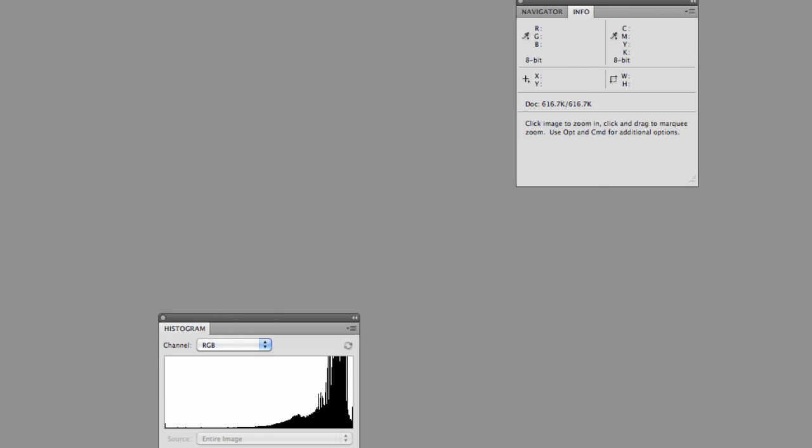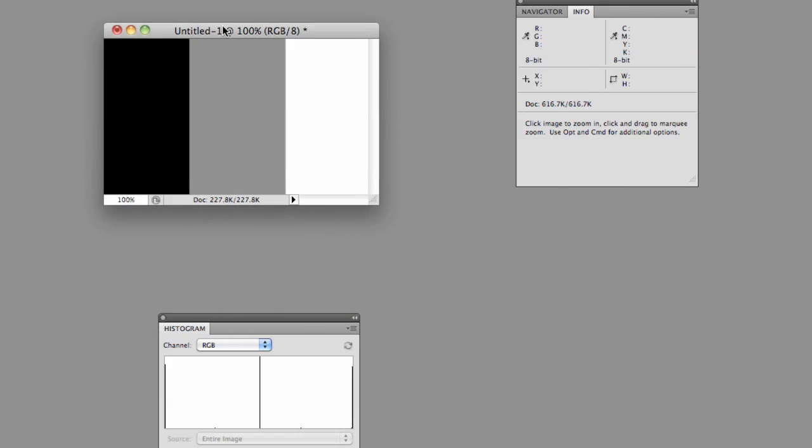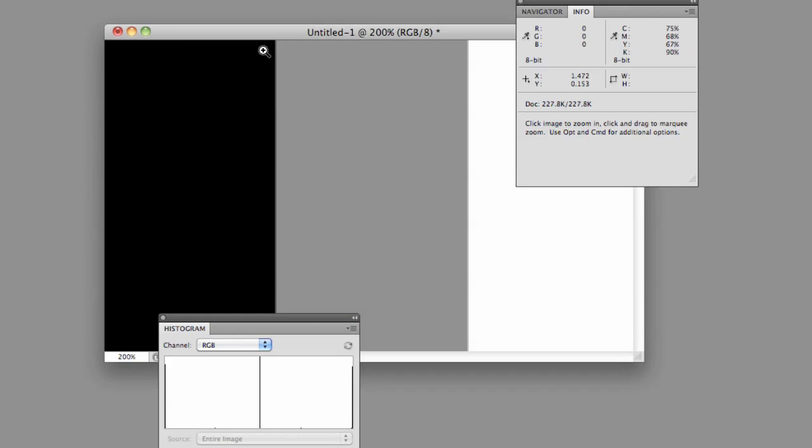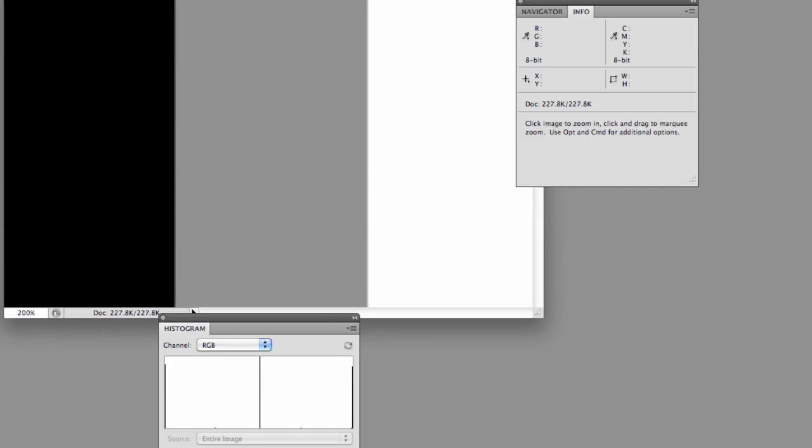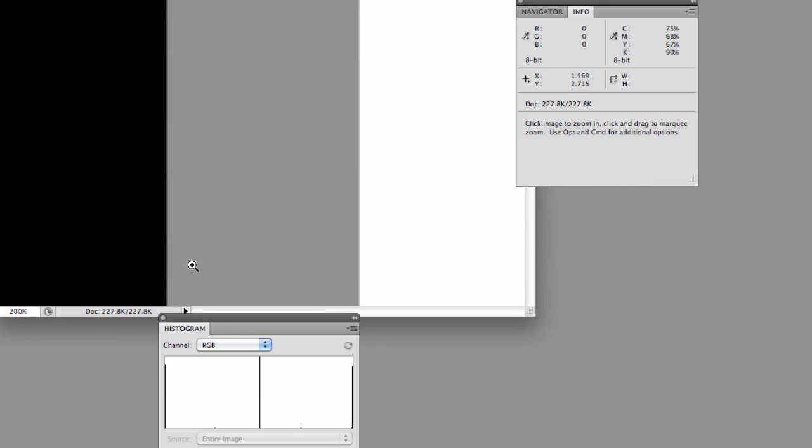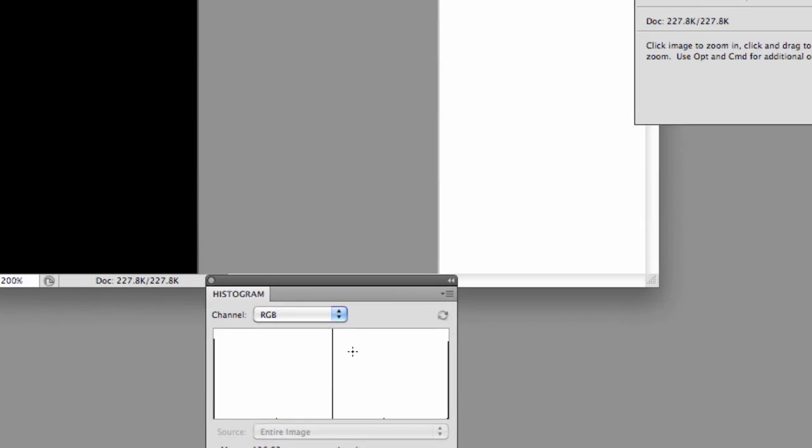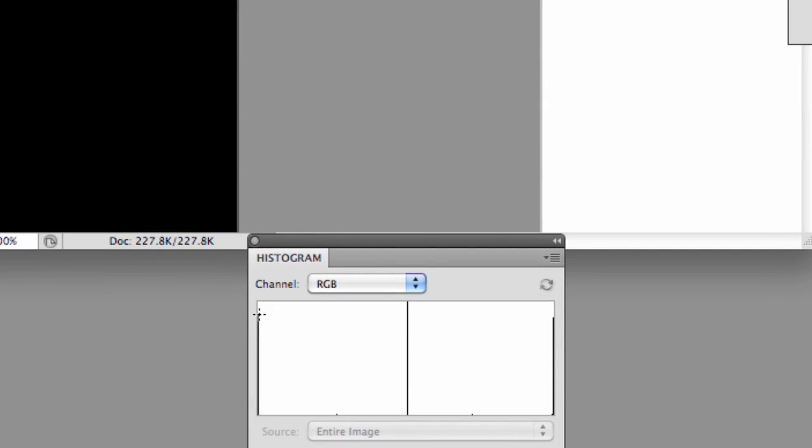Now the way you can look at it is if we take a shot like this, which is basically just black, gray, and white, and you look at the histogram, you can see there's a line right here at the black, there's a line right here at the white, and a line down the middle for the gray. What that means is pretty much all the information is either there, there, or there.